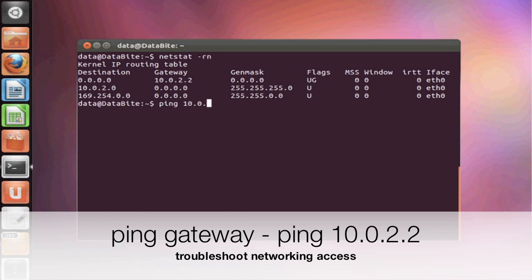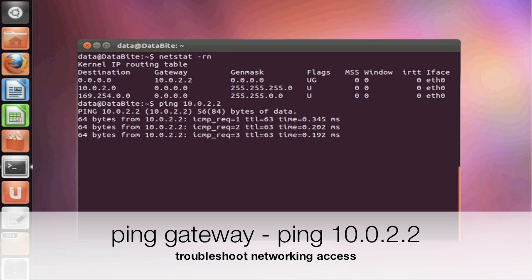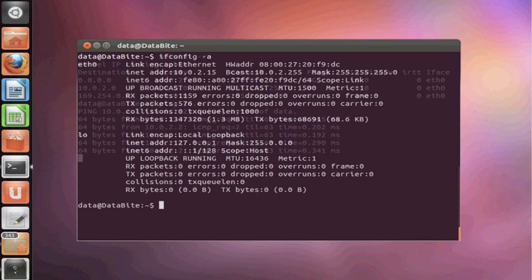Now ping is a very useful command for testing networking issues. So if I'm able to ping my gateway, that means my traffic is able to exit my subnet.